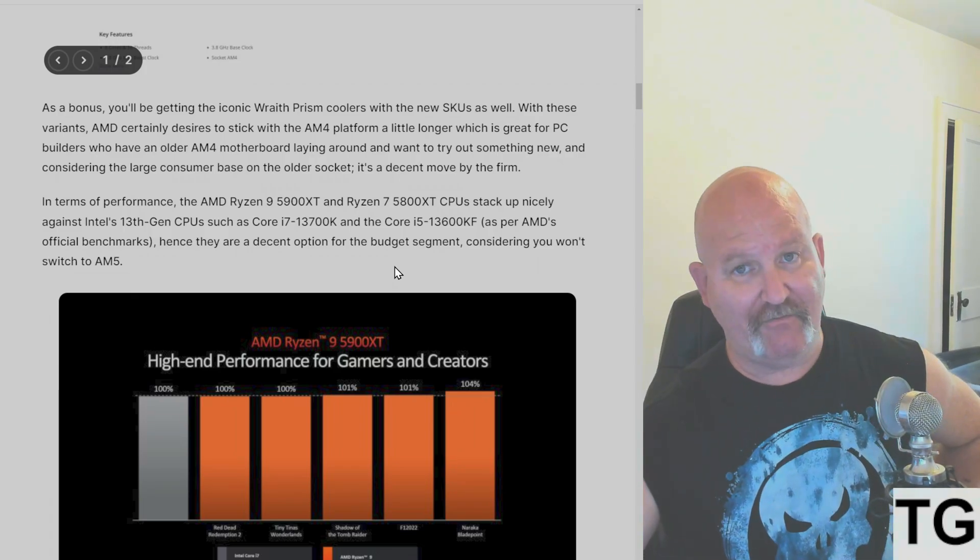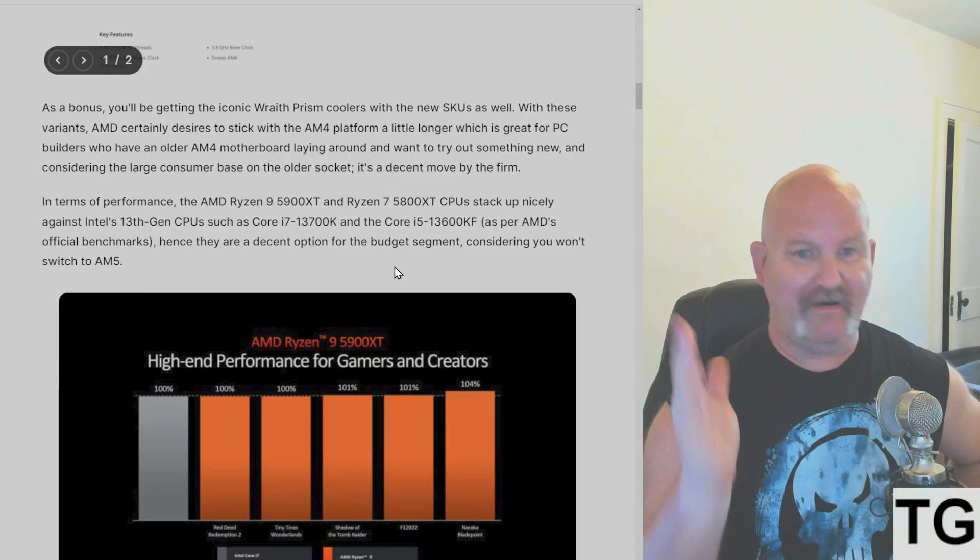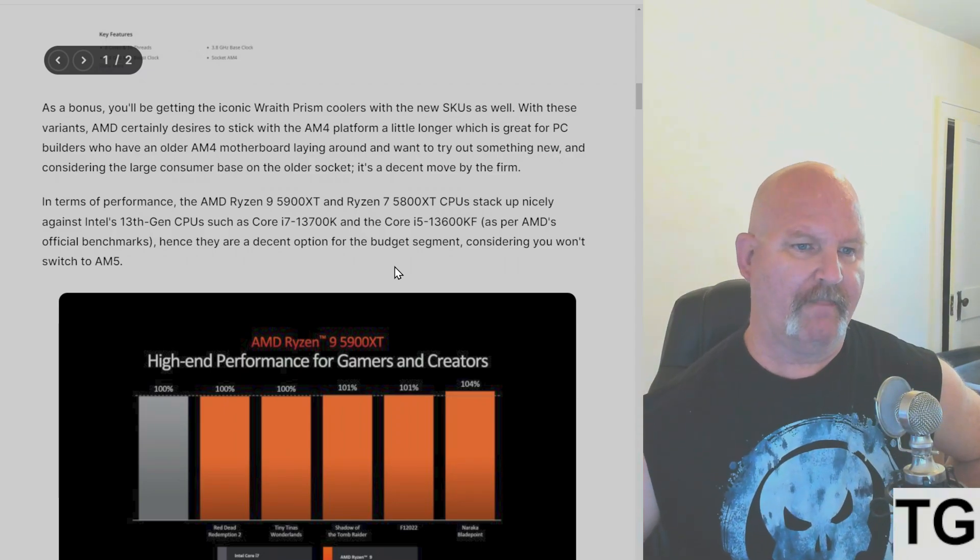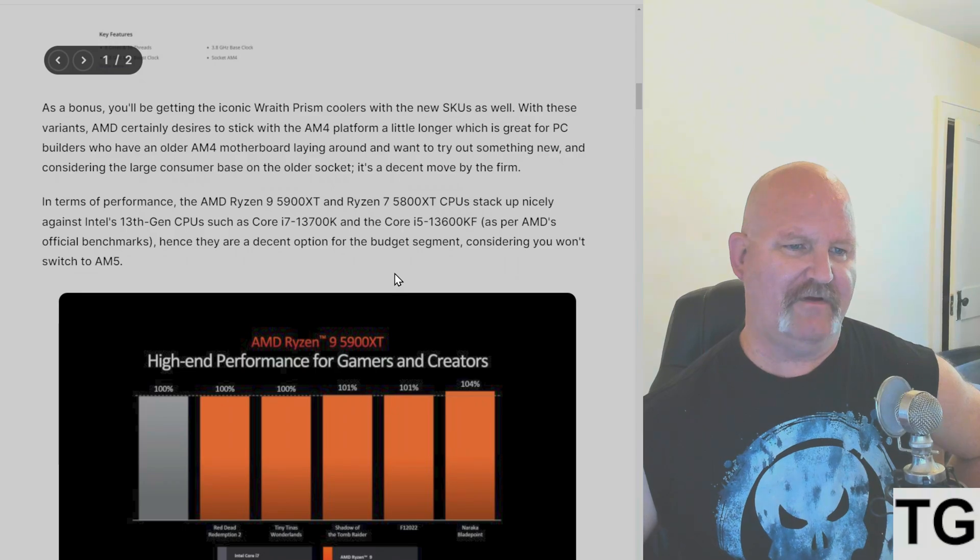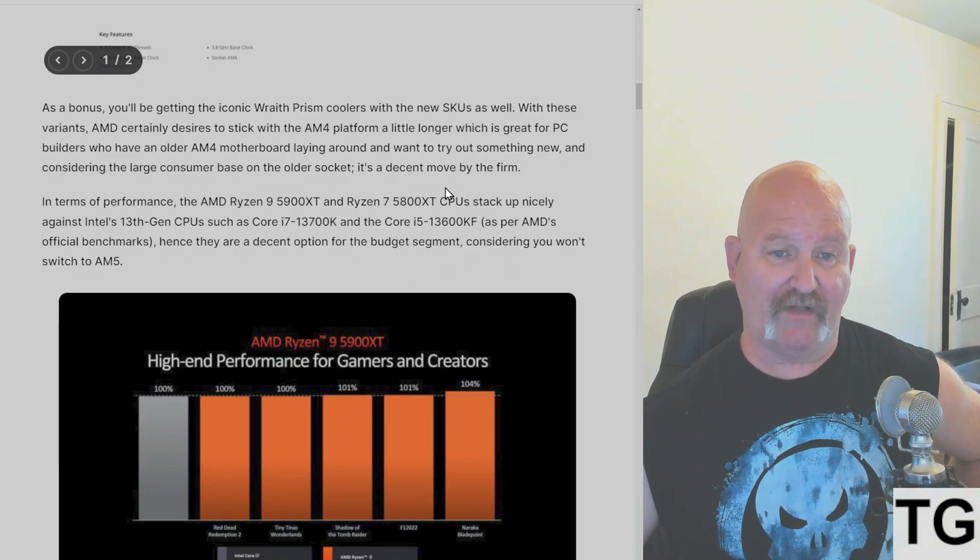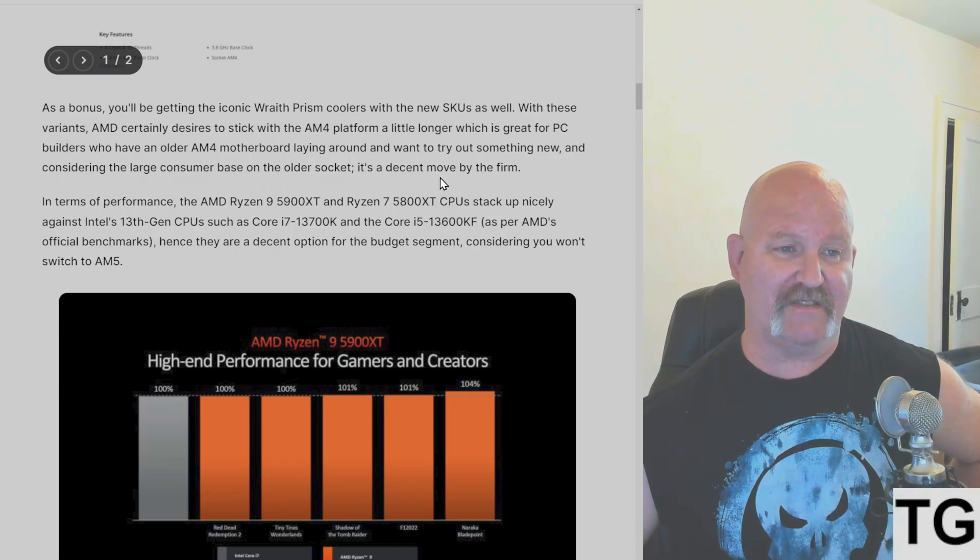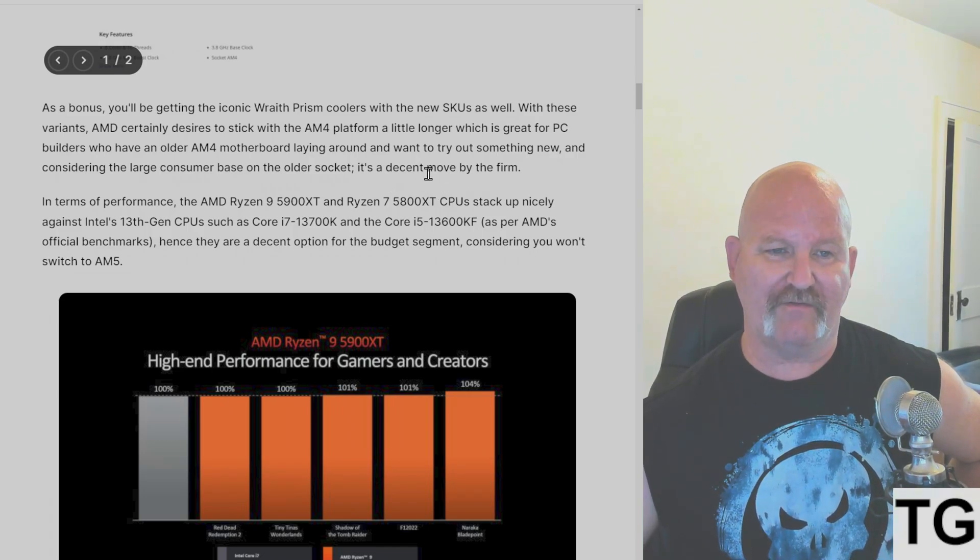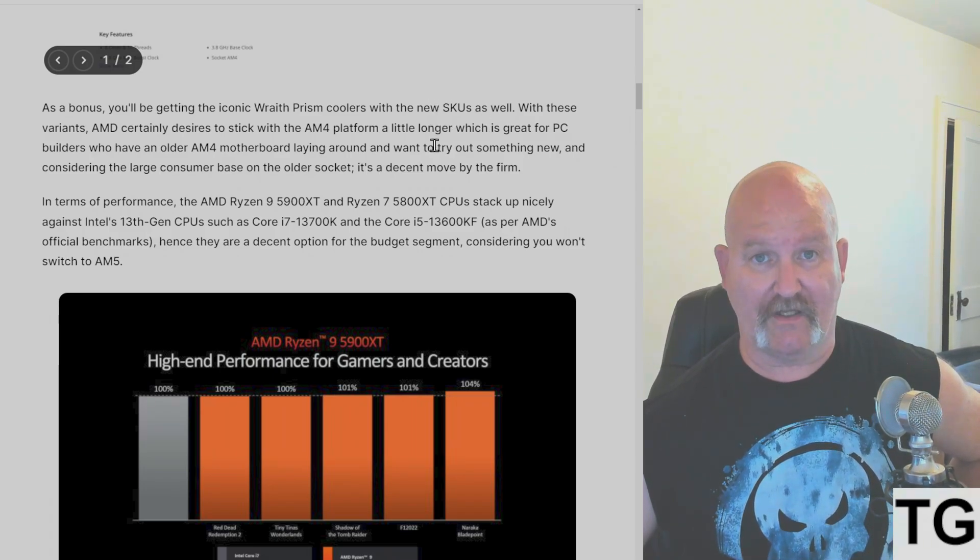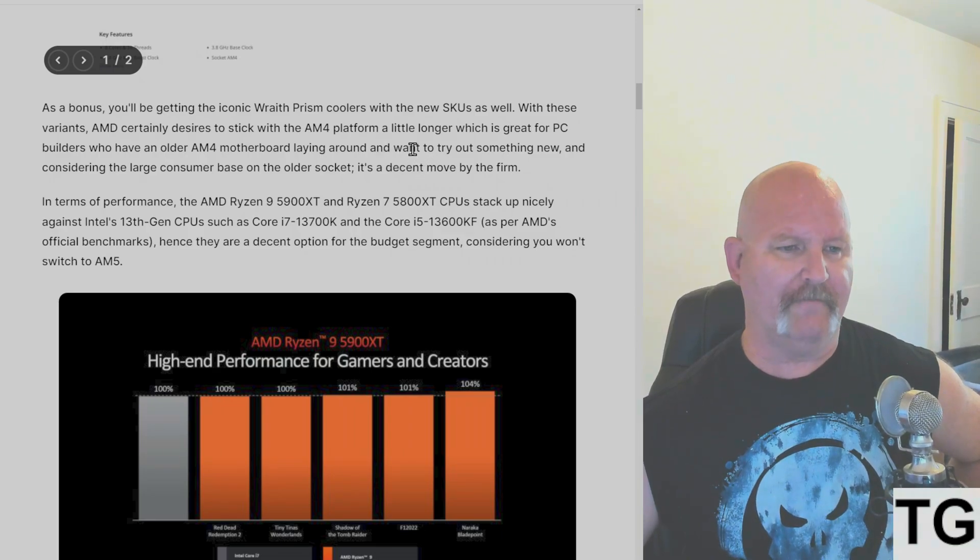So if you don't have a cooler and you're going to buy one, don't worry, it's coming with a cooler. With these variants, AMD certainly desires to stick with the AM4 platform a little while, which is great for PC builders who have an older AM4 motherboard laying around and want to try out something new. And considering the large consumer base for the older sockets, it's a decent move.